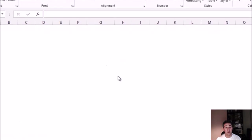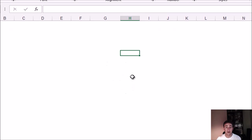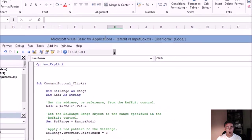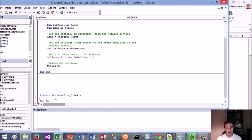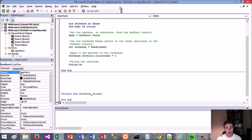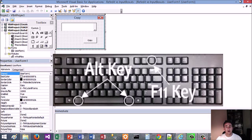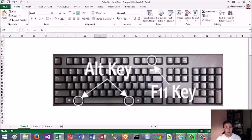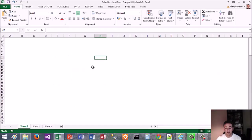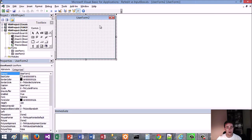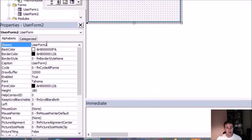Hi guys, today I'm going to show you how to use the RefEdit control — really, really simple. We're going to start this from scratch. I've already prepared it based on an old user form that I made, but we'll do it again. All you need to do is Alt+F11 to open up the Basic editor, and then we do Insert > User Form.